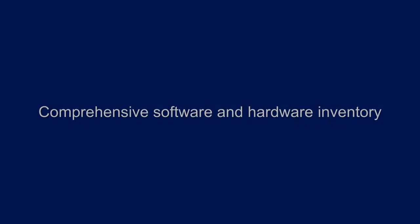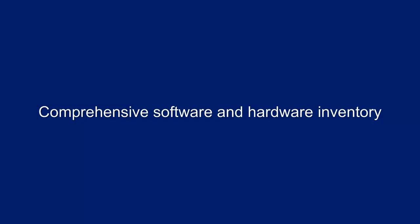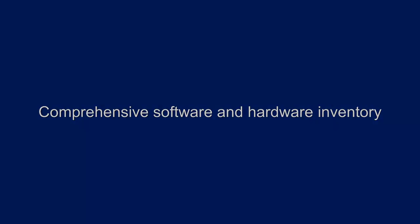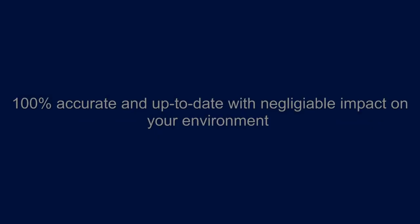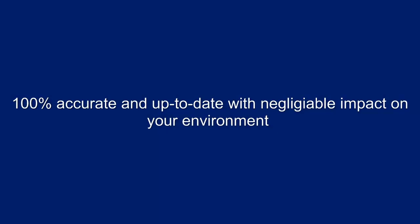Leveraging Promisec's unique agentless architecture, we are able to provide comprehensive software and hardware inventory for your network that is 100% accurate and up-to-date with negligible impact on your environment.